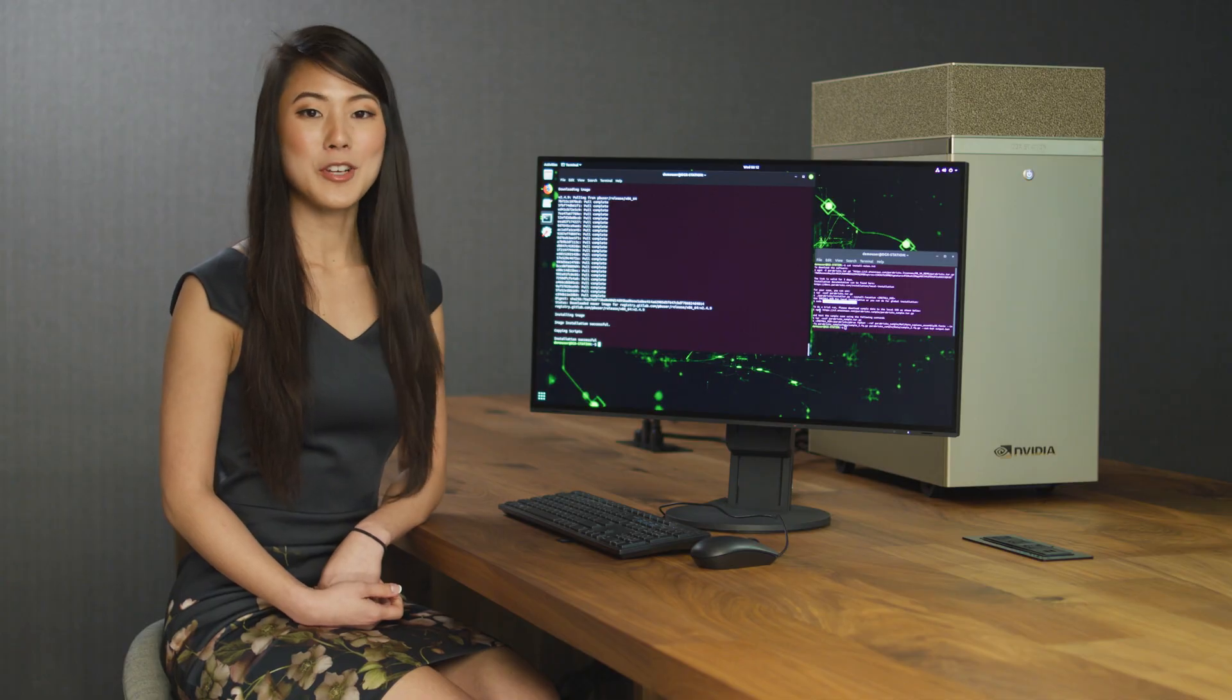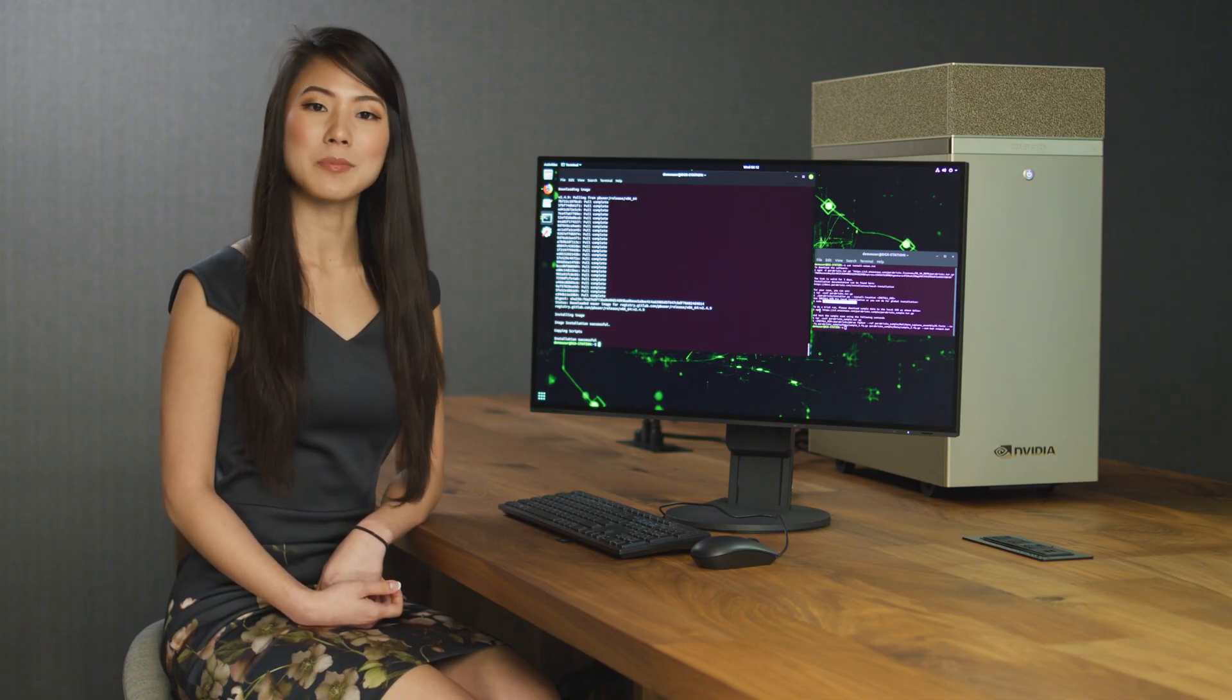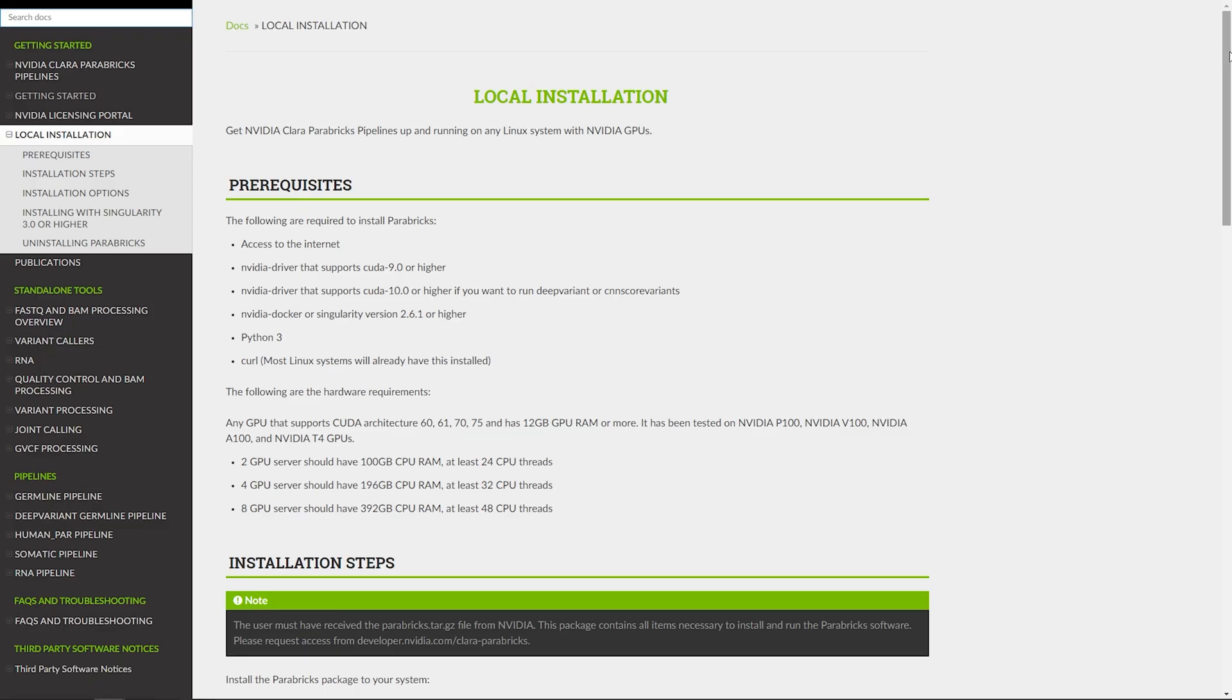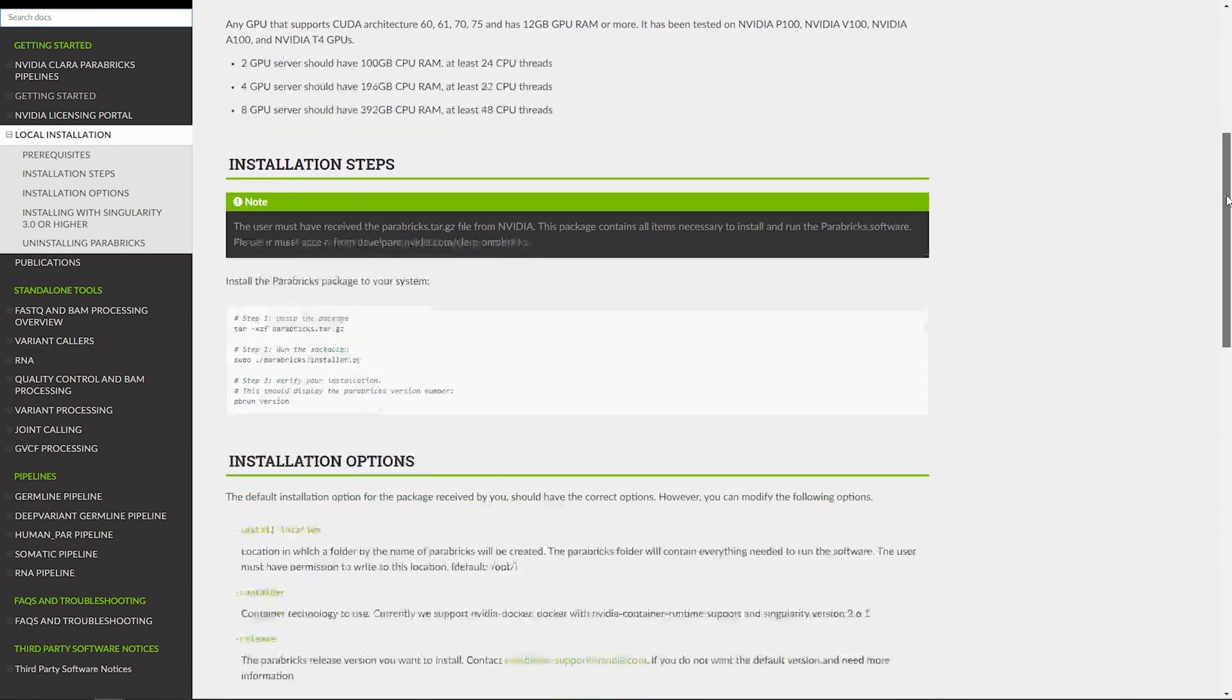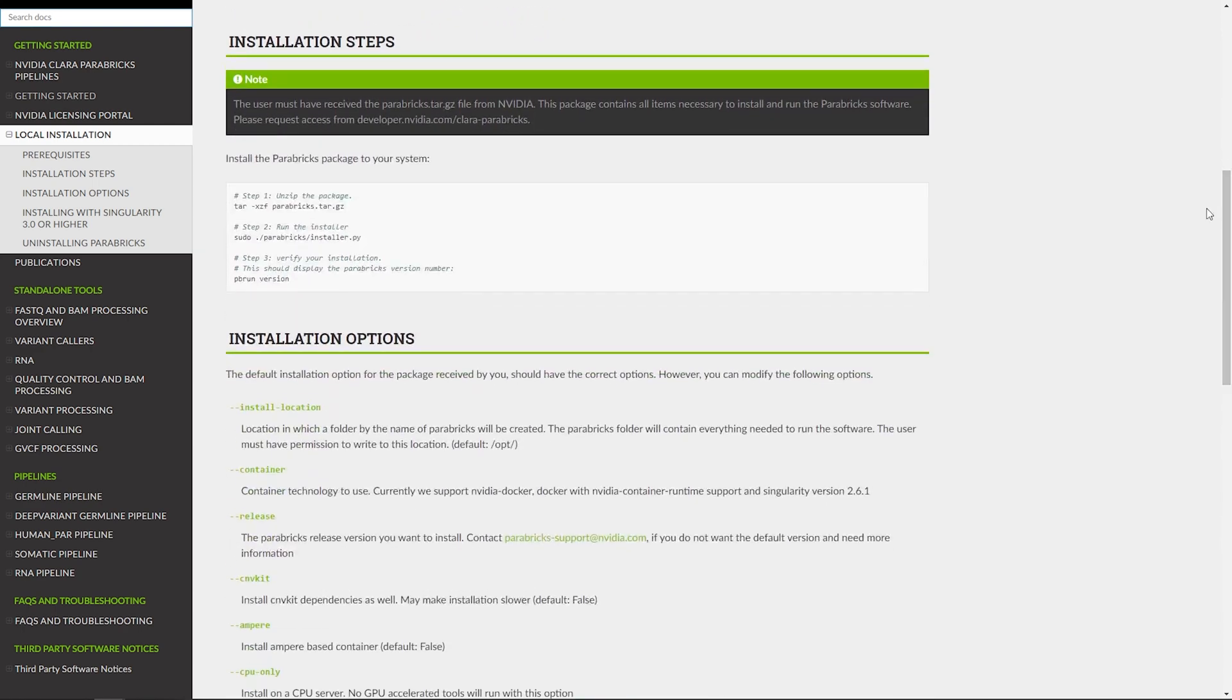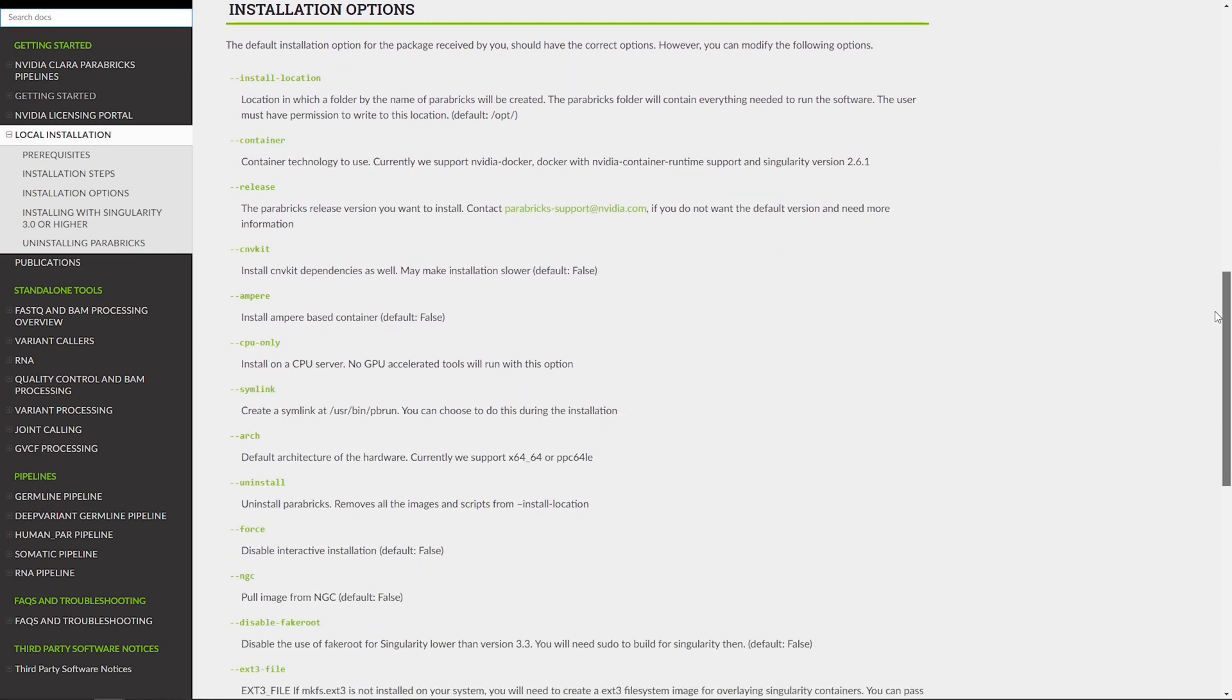And that's it. You're now ready to run Parabricks on your system. Additional installation instructions such as local installation, release number, and uninstall options can be found on local installation tab.